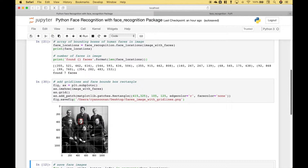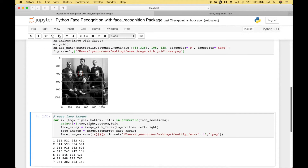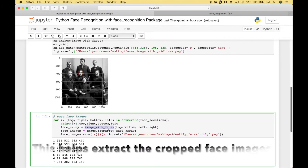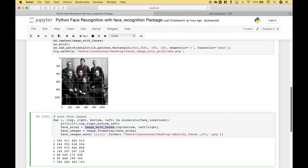The next thing we want to do is to extract and save the face images — only the faces. One way to do that is to loop over the face locations. We use 'for i', and we're going to use i to help us enumerate the names for the face images. Then we use the top, right, bottom, and left coordinates in the face locations and wrap the face locations in enumerate. We've used a print to display those coordinates, then create an array with our coordinates using image_with_faces with top to bottom, comma, left to right.